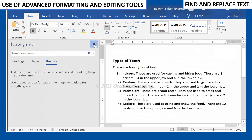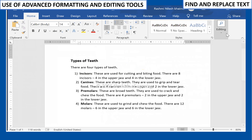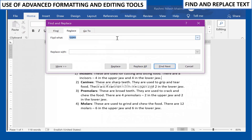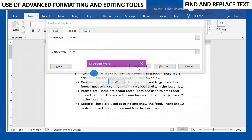To change or replace the word, click on the Replace option in the Editing group of the Home tab. Type the text that you need to replace with, and your text will get replaced.